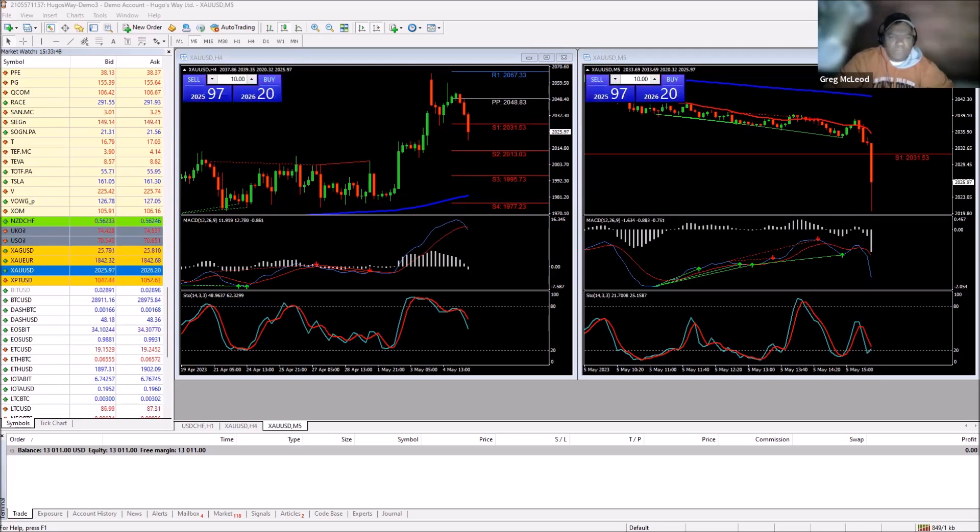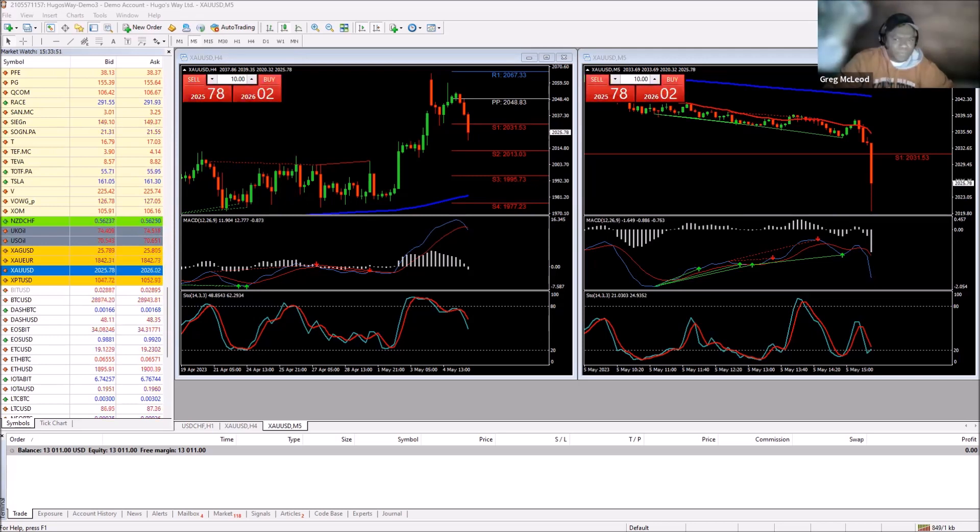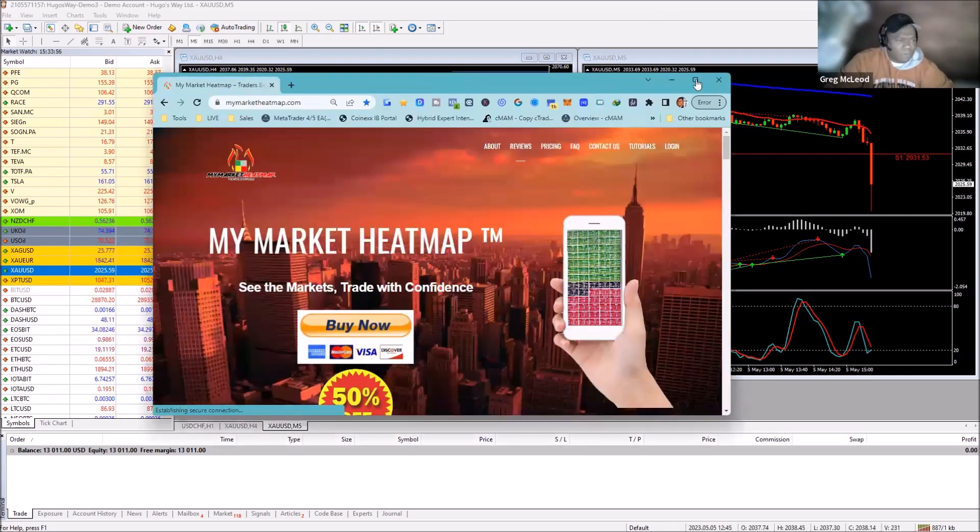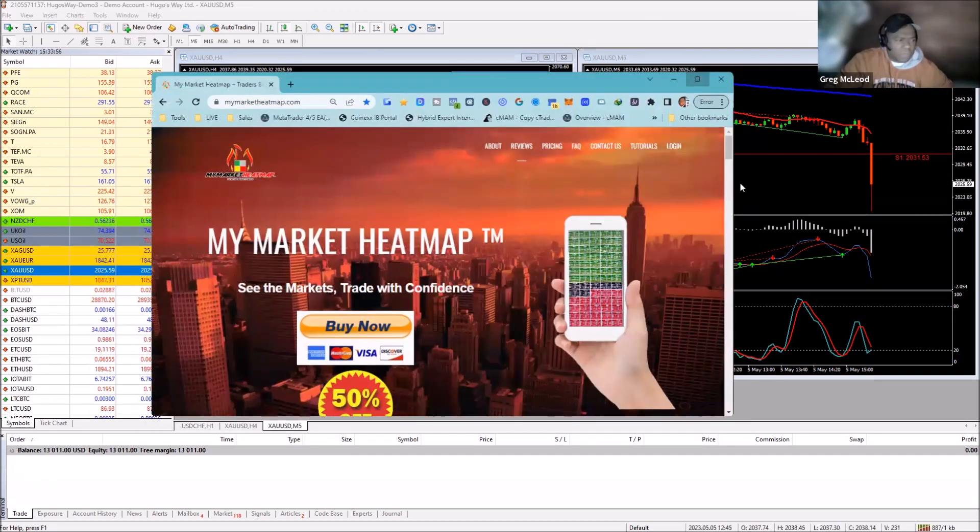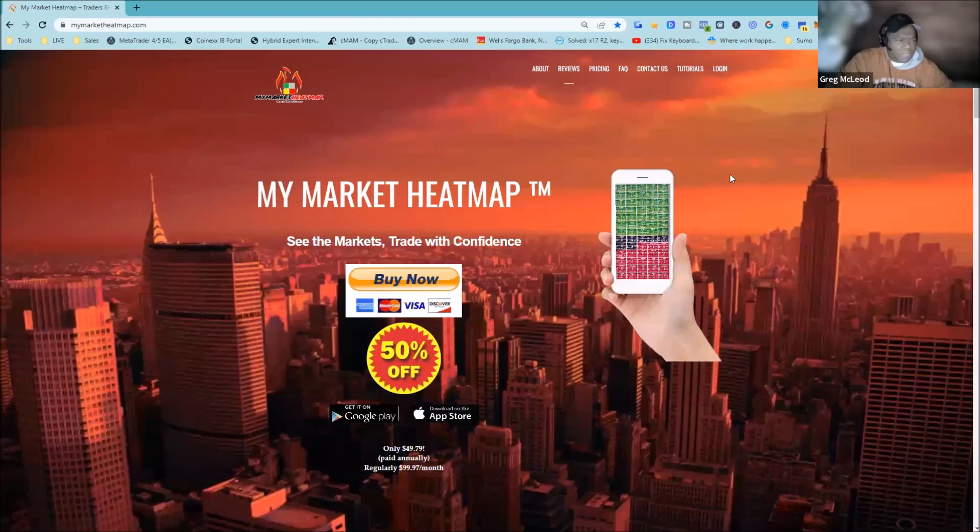We are going to take a quick look at my market heat map arrangement of currency pairs by percentage change.